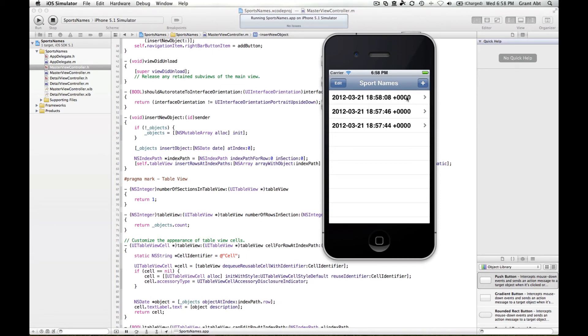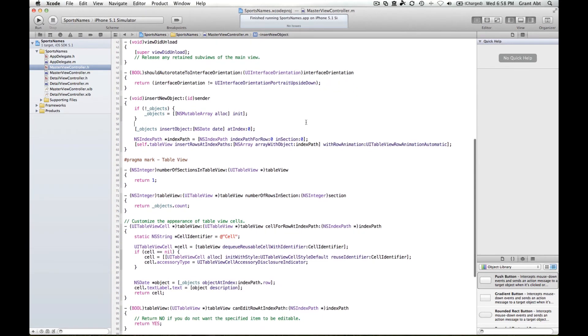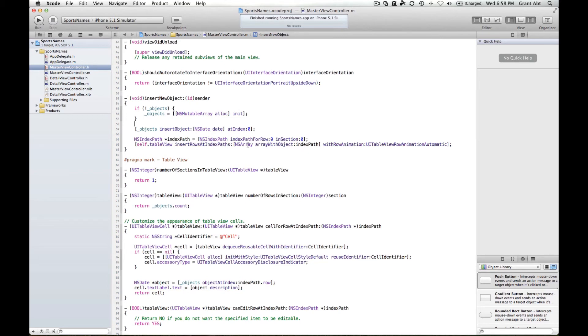Whereas if we had have called add object, it would add the new object to this fourth row.